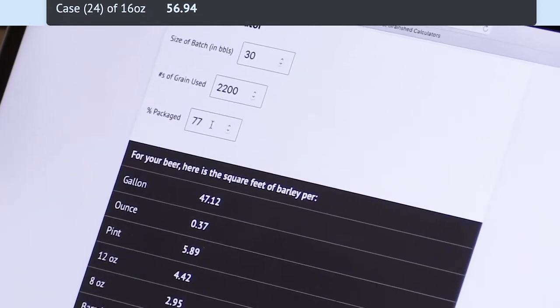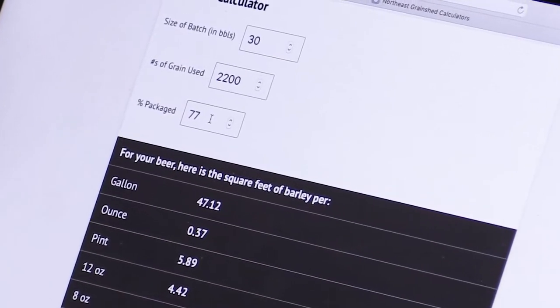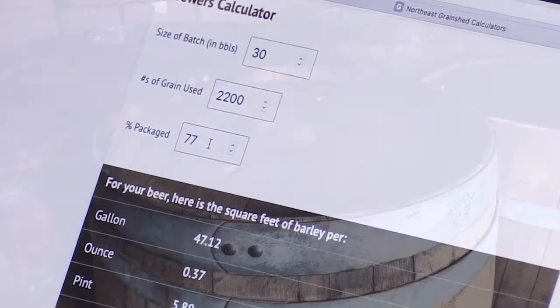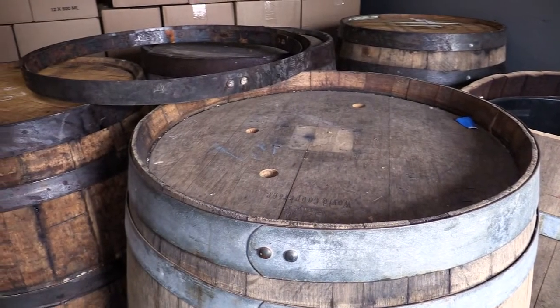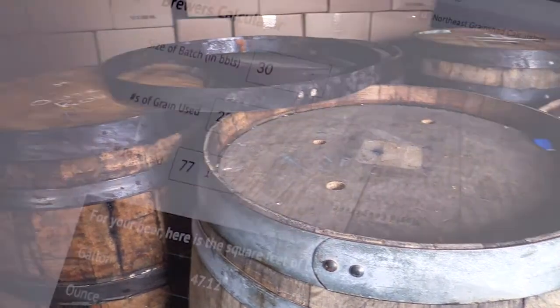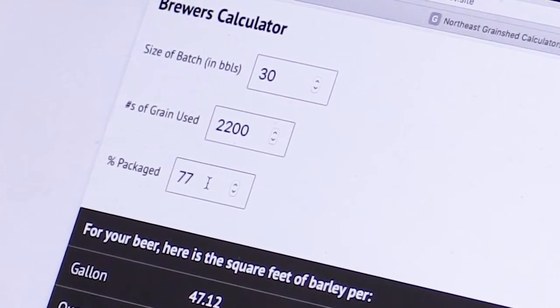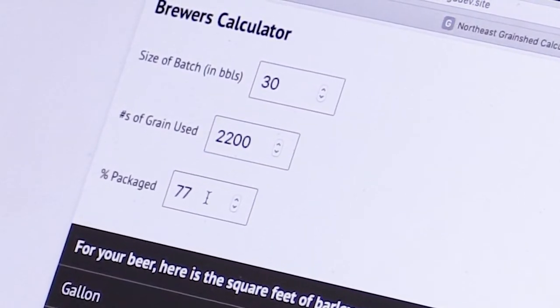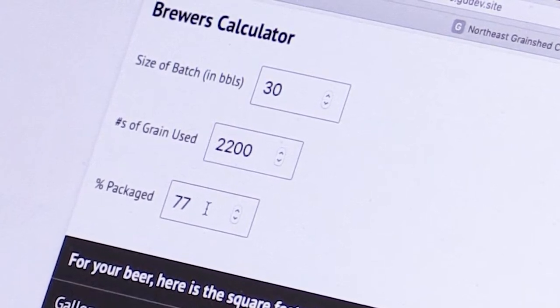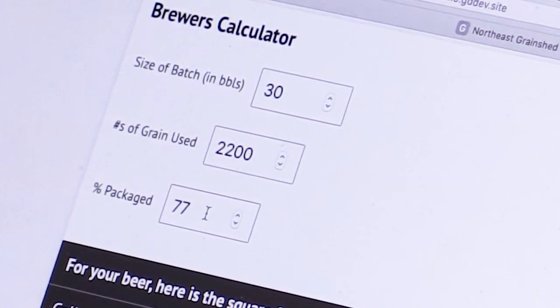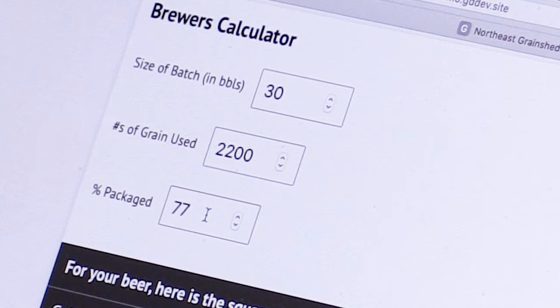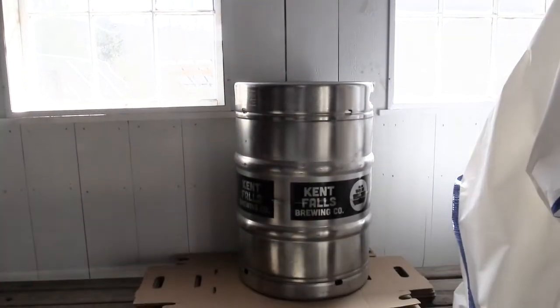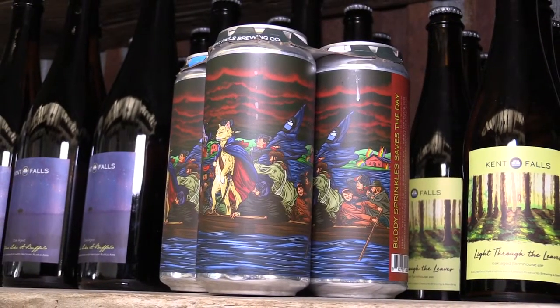Right here I have a recipe for a beer put in where we start with the size of the batch which is in barrels, a barrel being 31 gallons of beer. Then the next number you input is the pounds of grain used. So for this recipe we're using 2200 pounds of locally grown grain and then the percent package what the final yield of the beer is after it's done and put into kegs, cans, bottles or whatever your packaging might be.